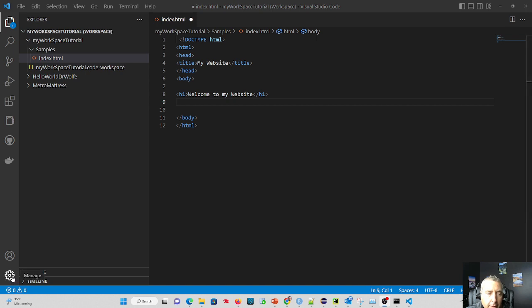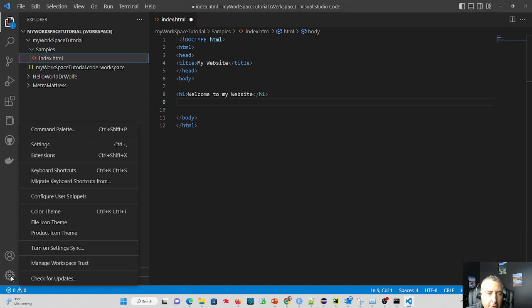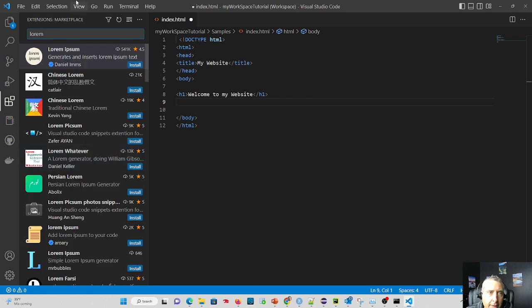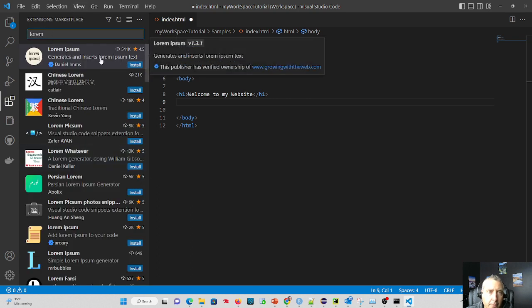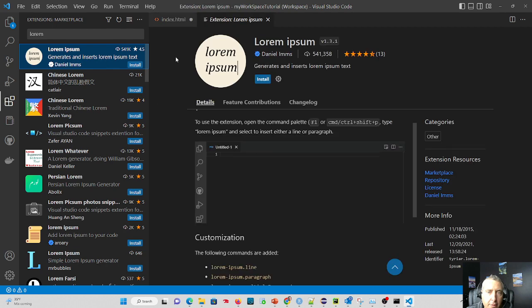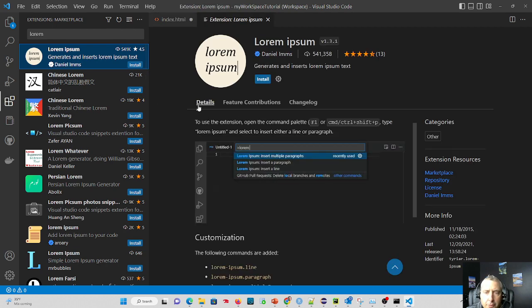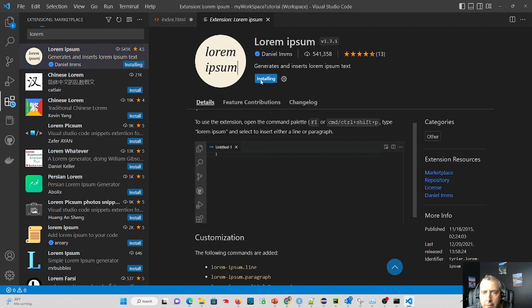So what we can do is we can add an extension here by clicking Manage and go to Extensions. And I already searched for it. You type in Lorem and then Ipsum and look at this extension. It tells you how to use it. It's fairly straightforward. We're going to install it real quick.